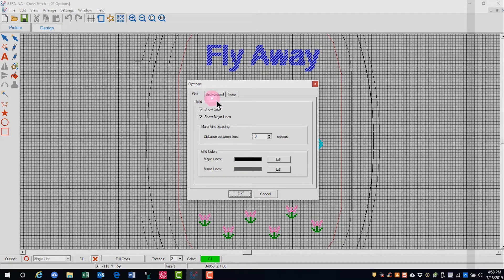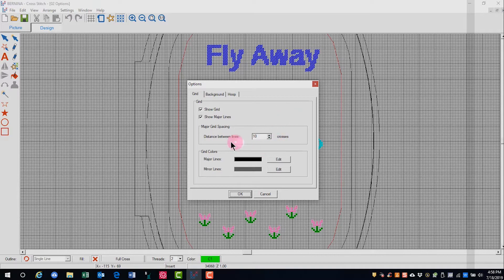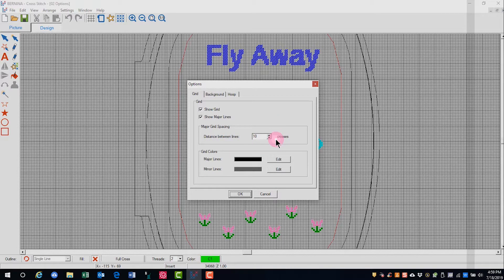Let's talk about the grid first. You can change the number of crosses between the major lines of the grid. Cross-stitch grids, for the most part, have 10 grid squares between darker lines.